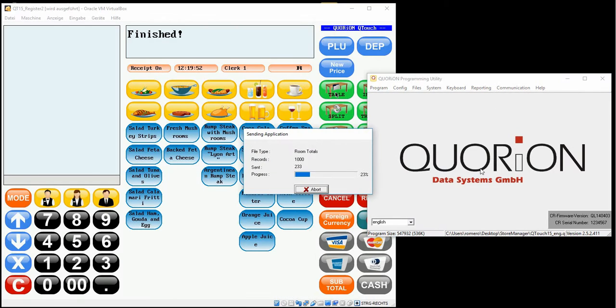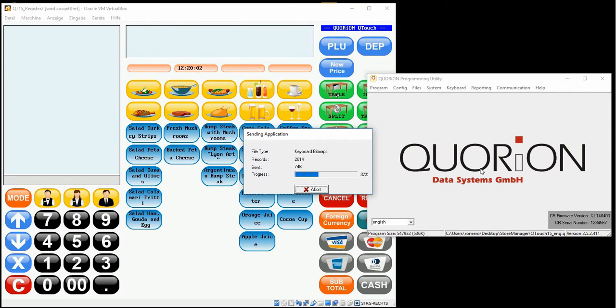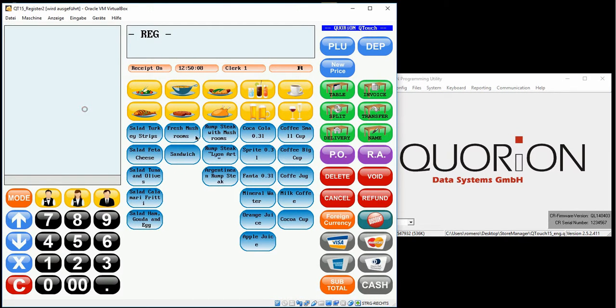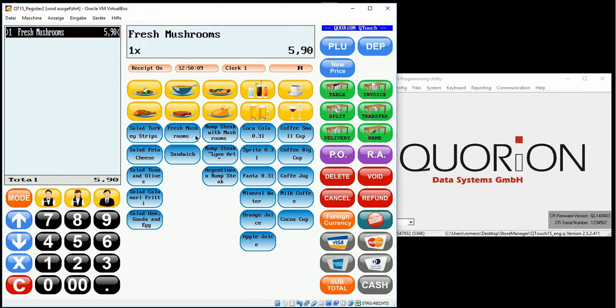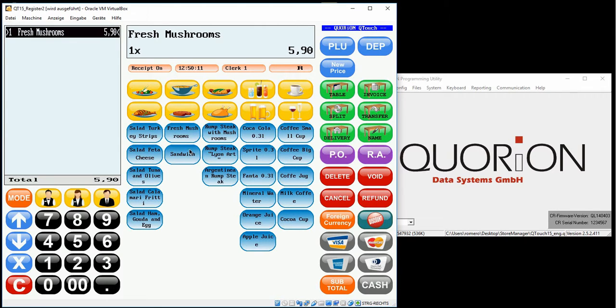Once the configuration is sent, we will test some functions. Book one item and book one sandwich.